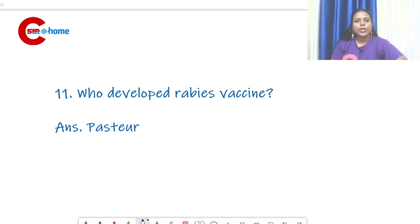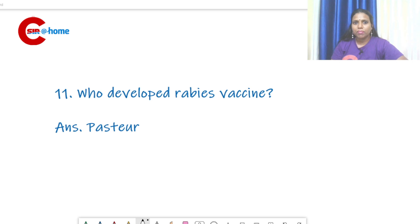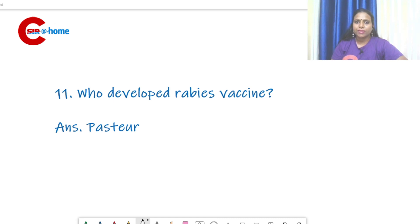Question: who developed the rabies vaccine? The answer is Louis Pasteur. He attenuated the pathogen by growing it in an abnormal host. The abnormal host he used was rabbit.